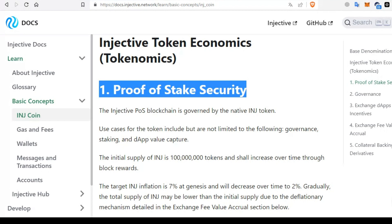The INJ platform inflation rate was initially set at 7% but is expected to decrease over time to 2%. However, the total supply of INJ may actually reduce below the initial supply, courtesy of the deflationary mechanism detailed in the exchange fee value accrual section.